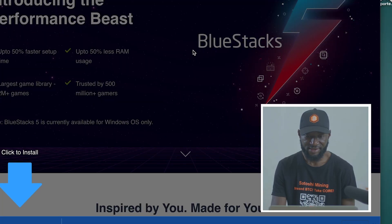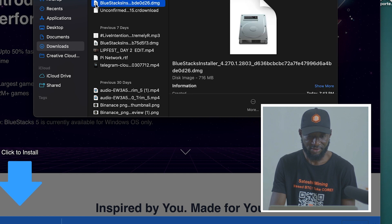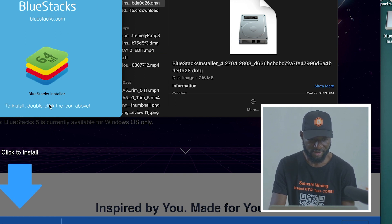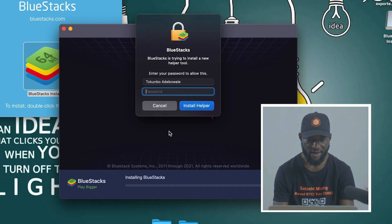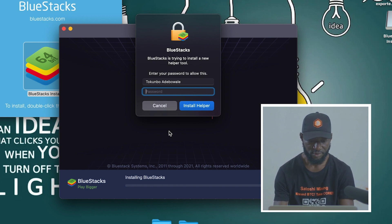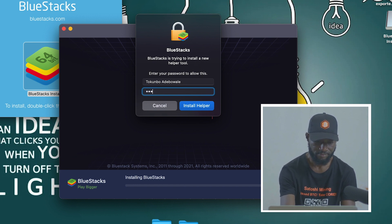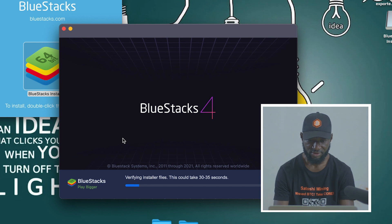Now that you have BlueStacks downloaded, go to your Downloads folder and start the installation process. Double-click the icon to install, then click 'Install Now.' If you have a password on your computer, it will ask you to unlock your system — input your password. When you input the password, the installation will start properly.